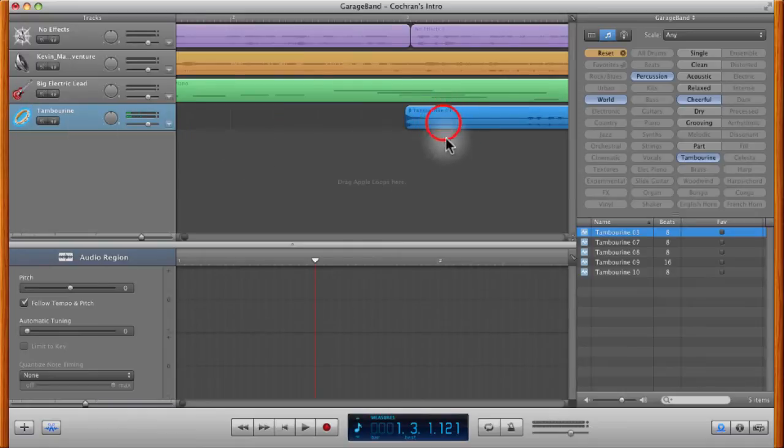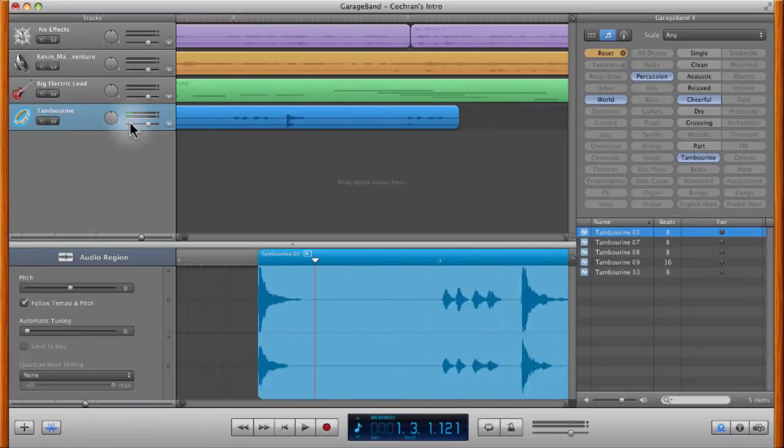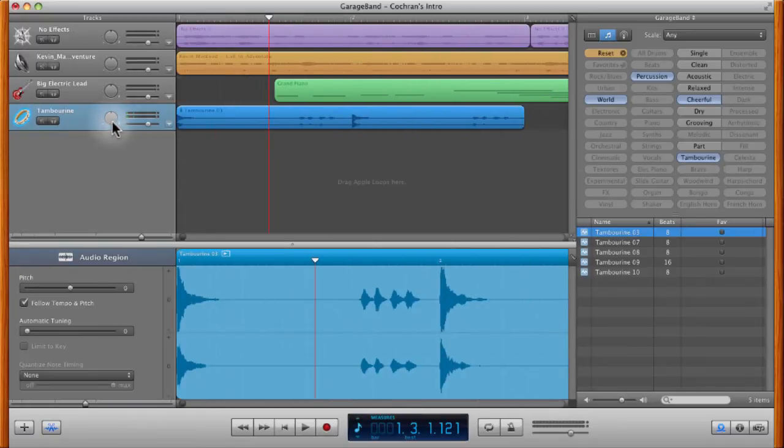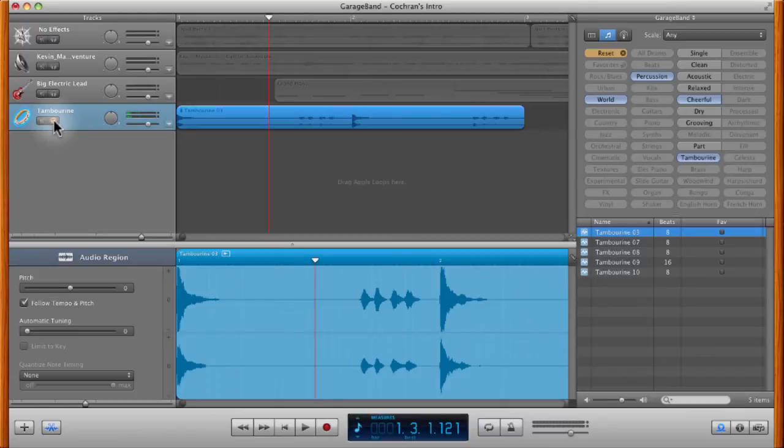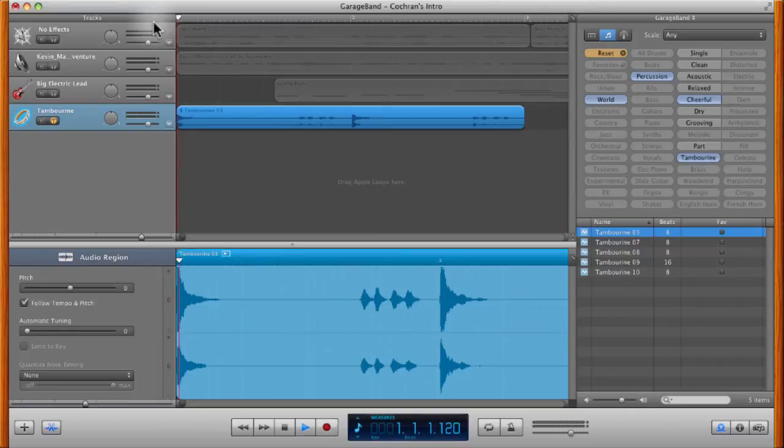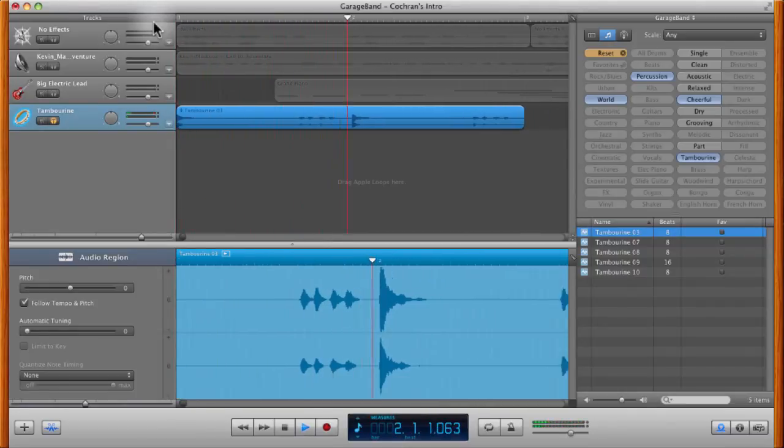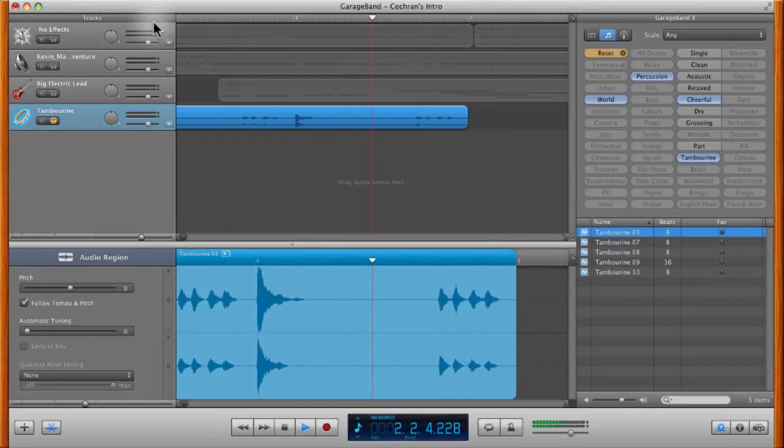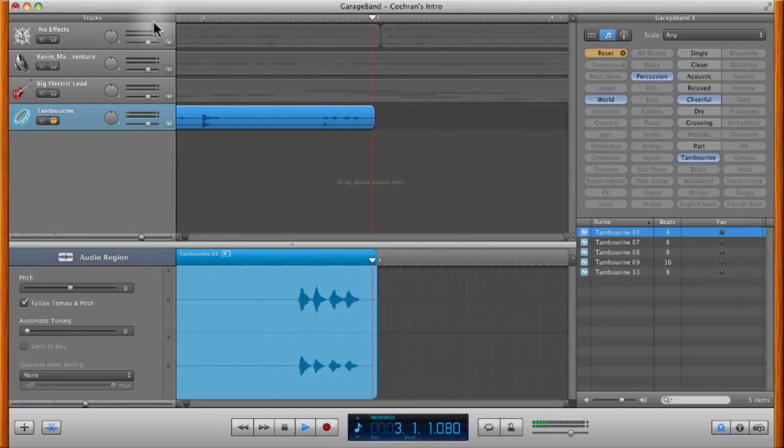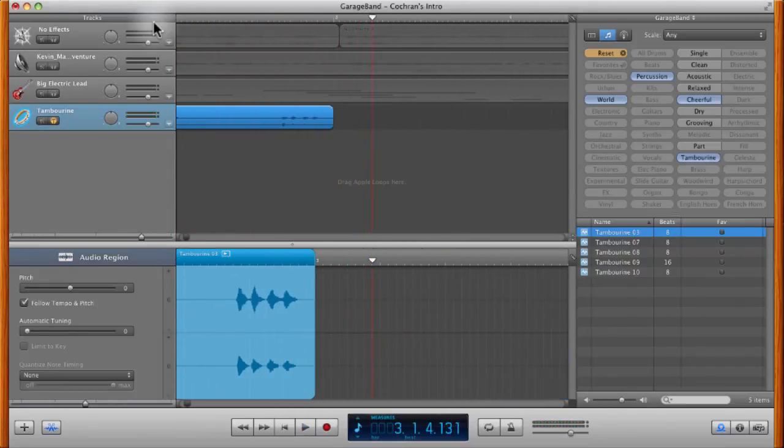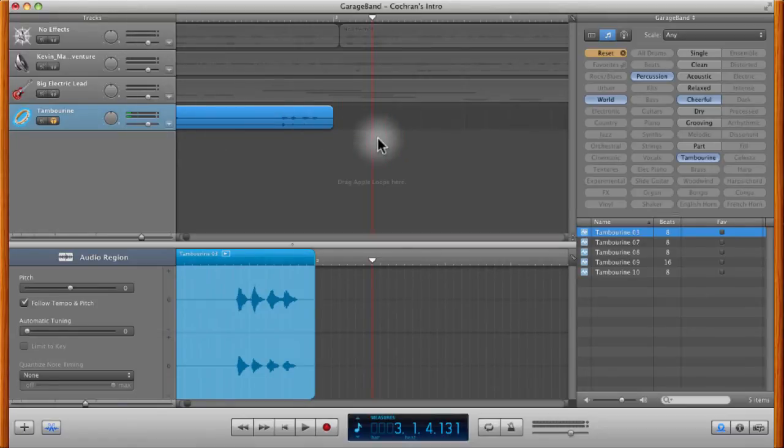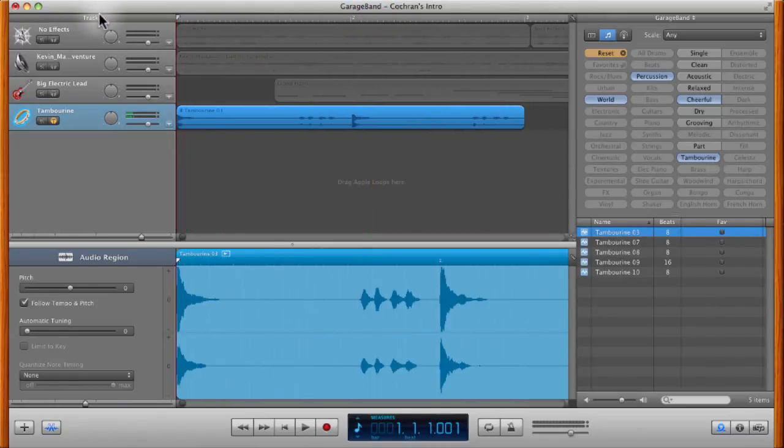And I'll drop it in and now I can hear what that sounds like. If I click on this headphone, actually let's drag it all the way over to the beginning of the project. If I click on this little headphone icon that I mentioned in earlier videos, then I can hear just that loop by itself. So there we go. We have this nice little 8 beat loop that comes in there.